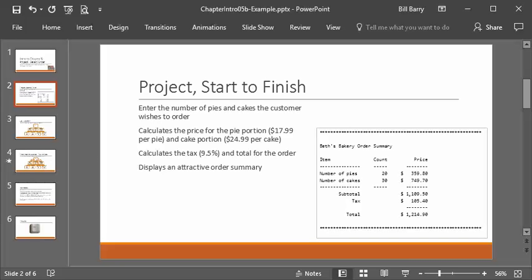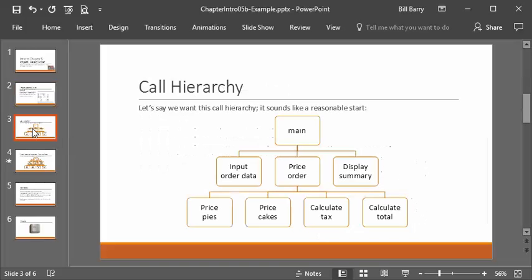We're going to start building this from scratch. I'll make a couple of videos if necessary — at least one to do the calculation part and probably a separate one to do the display stuff and formatting, because there are a lot of little fun details in there. So the next thing, let's look at the call hierarchy.